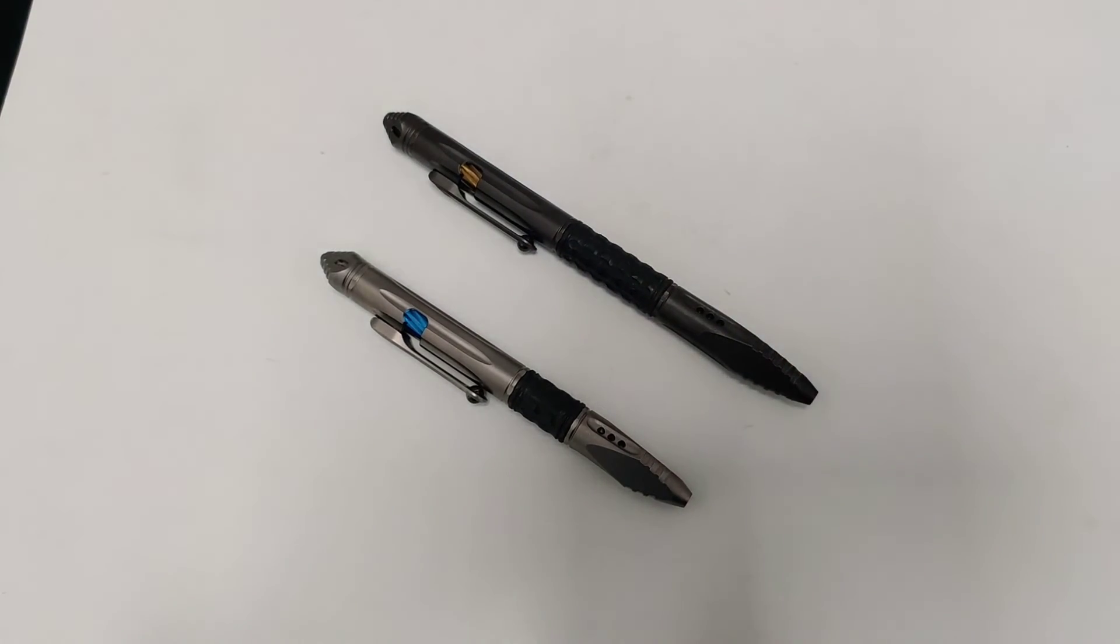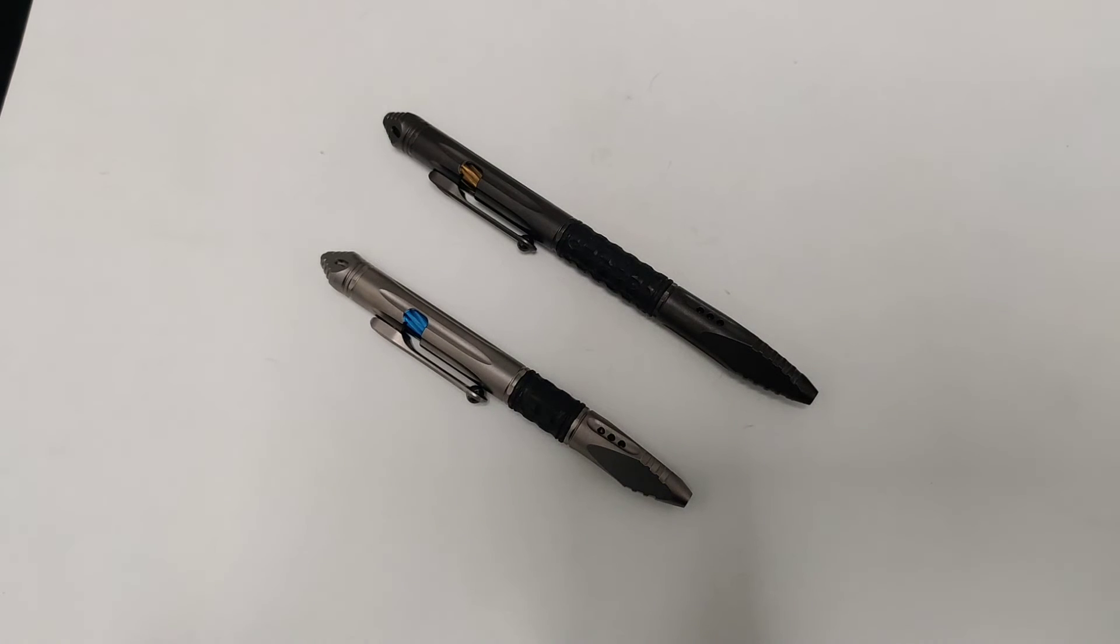So make sure to get your new Microtech Chiro Tactical Pen today at Blade Ops.